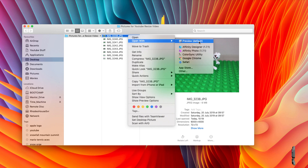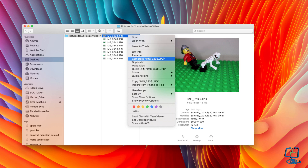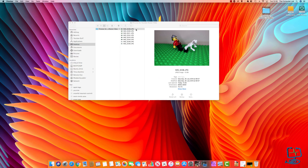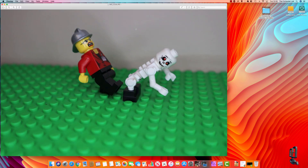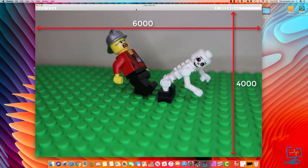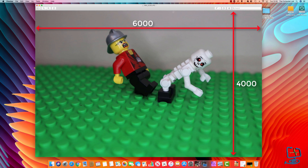If yours is Preview, then great. All you need to do is click on the image. We're just going to do a single image first. Double-click to open it and it will open in Preview because that's the default program. This is the picture we're going to work off — like I said earlier, this one is 6,000 pixels wide and currently 4,000 pixels high.